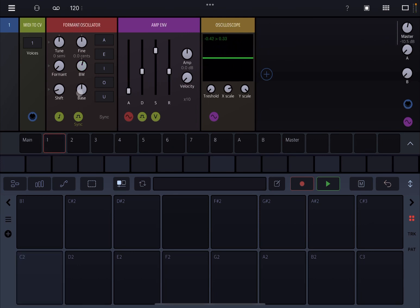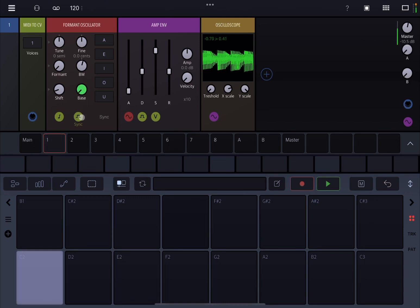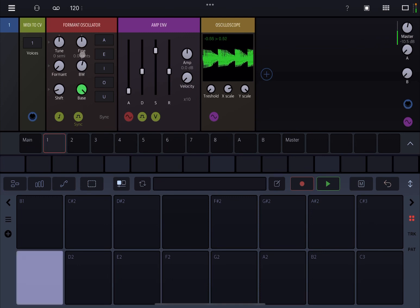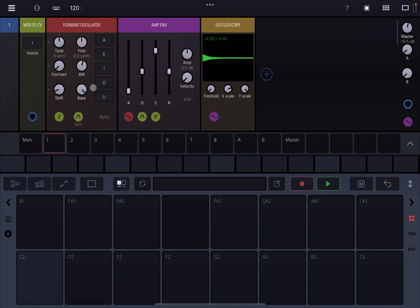You can change the bass oscillator as well, and there is a sync option too. So those are the basics for the Formant Oscillator.